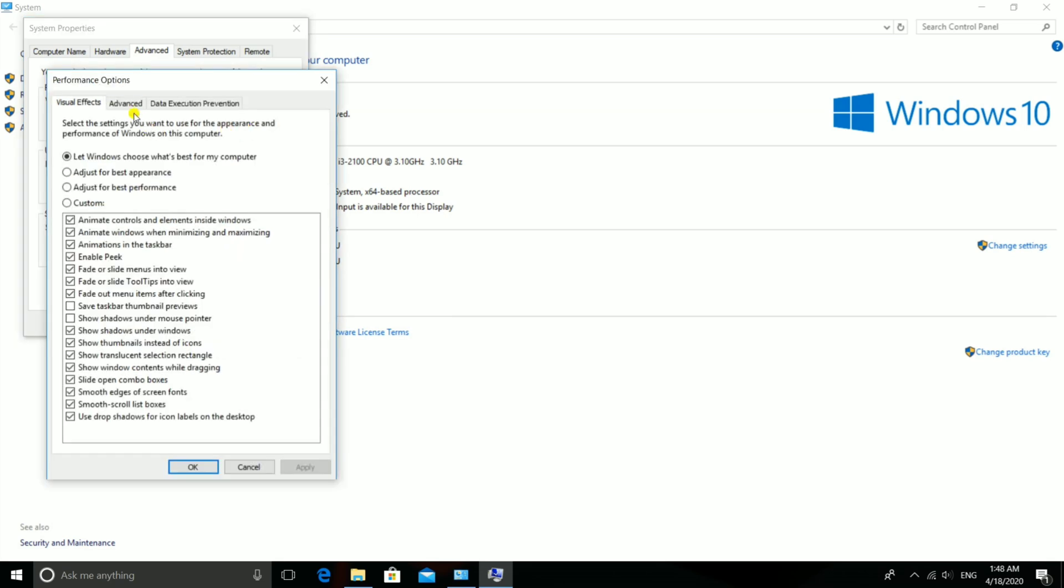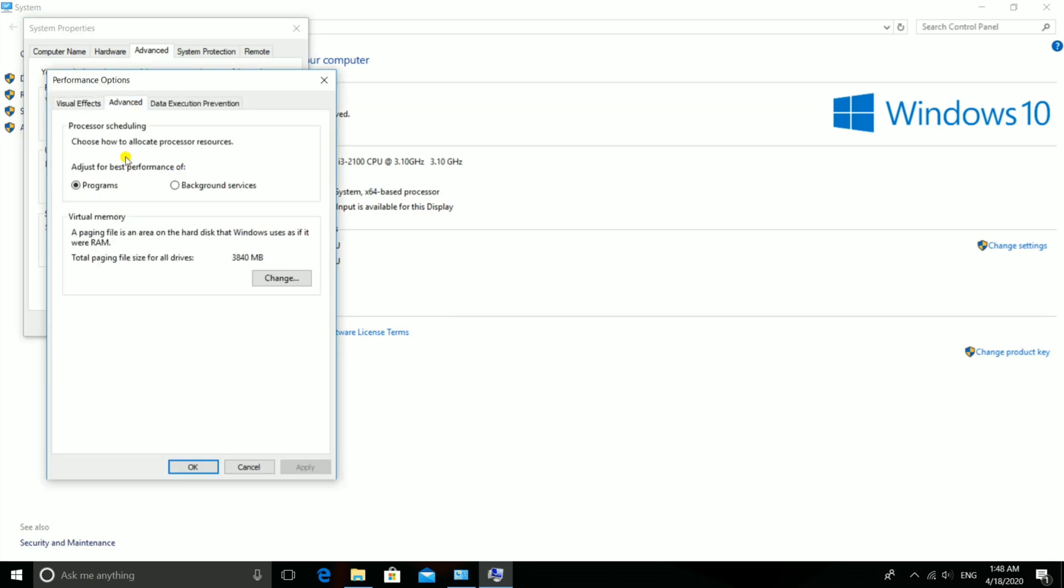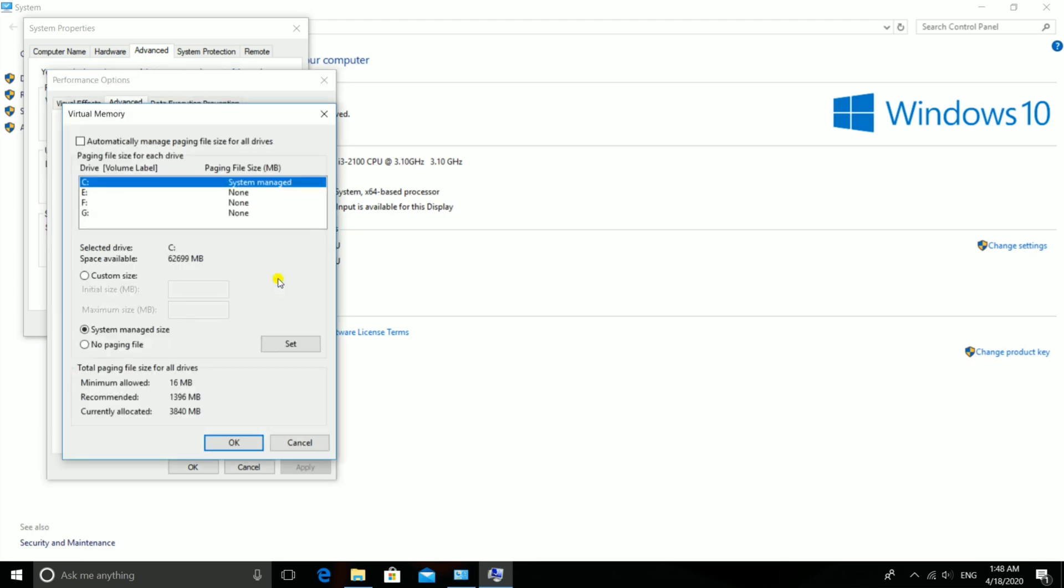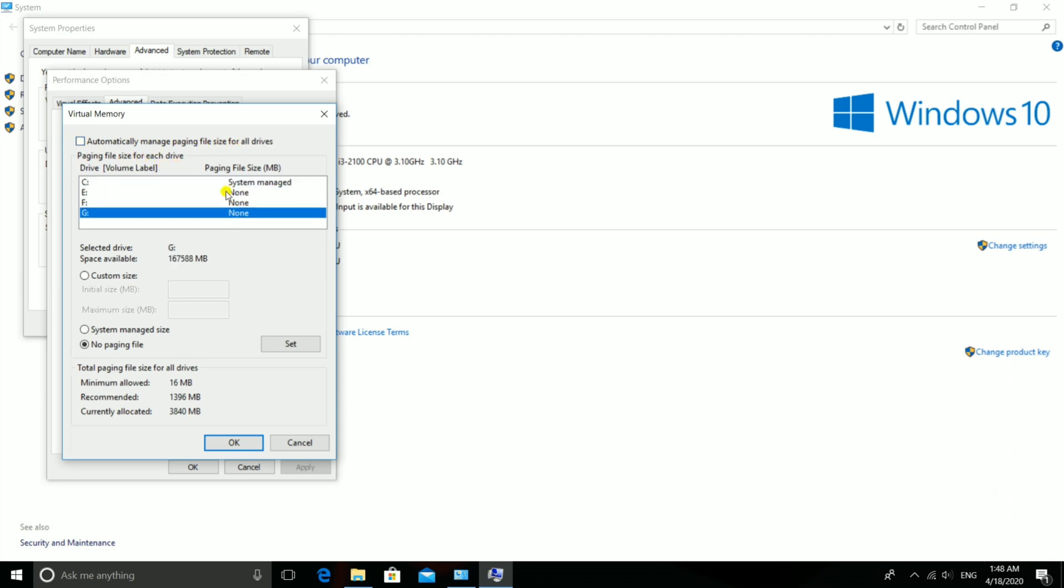Click the Advanced option. Here you see the Virtual Memory option and total paging file size. See here, the virtual RAM is 4GB. Now untick this option, and here you see the disks of your system. Then you see total paging file size for all drives, like minimum allowed, recommended, and currently allocated.